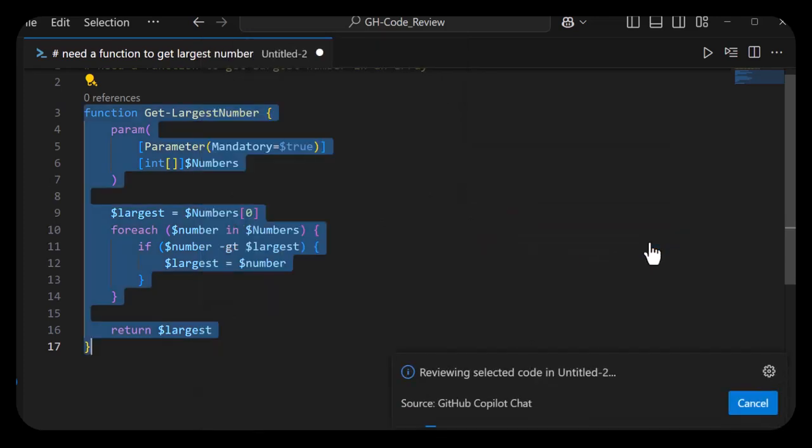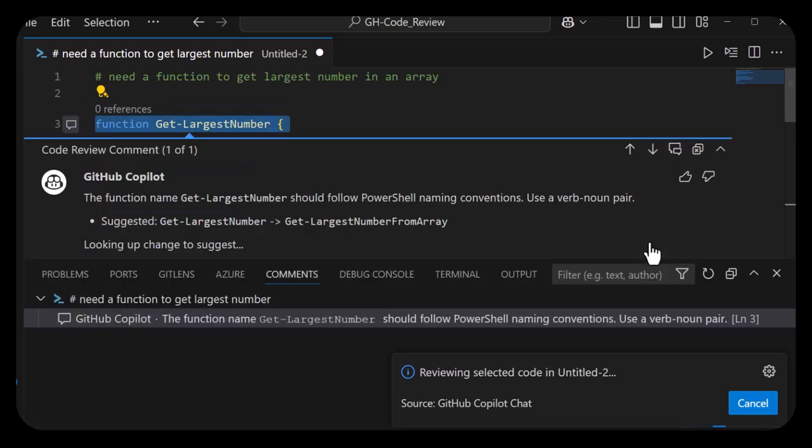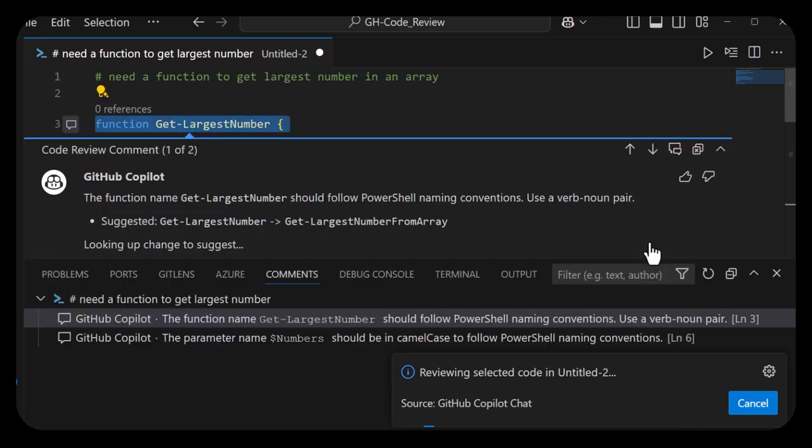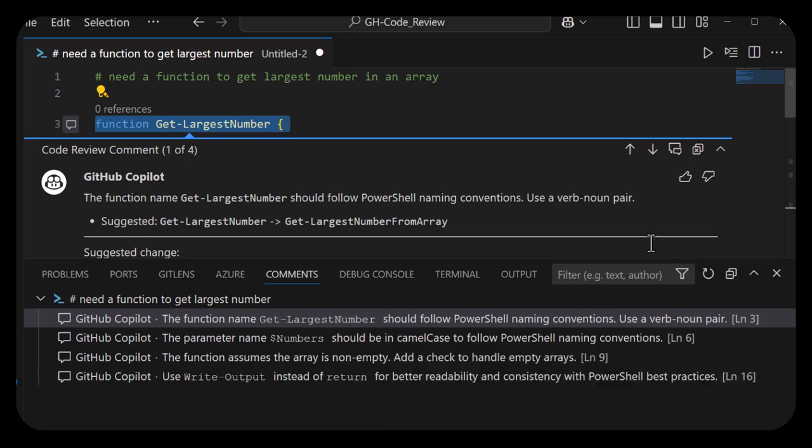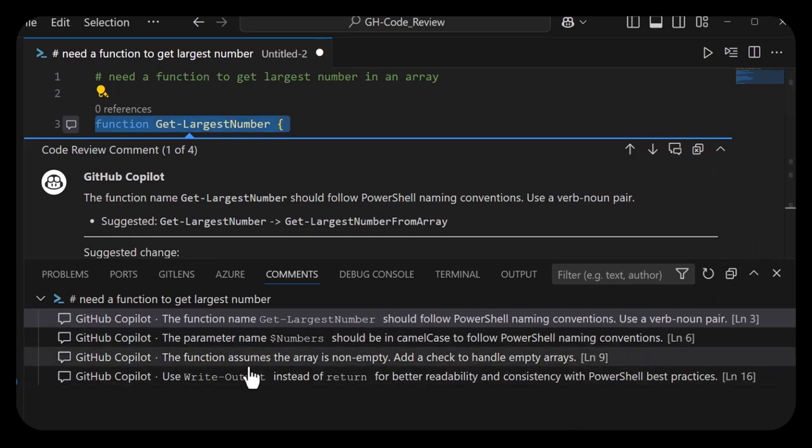As you can see, it looked at the code, did a review, and came back with four suggestions.